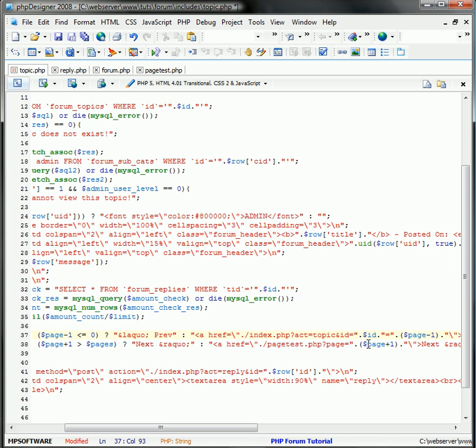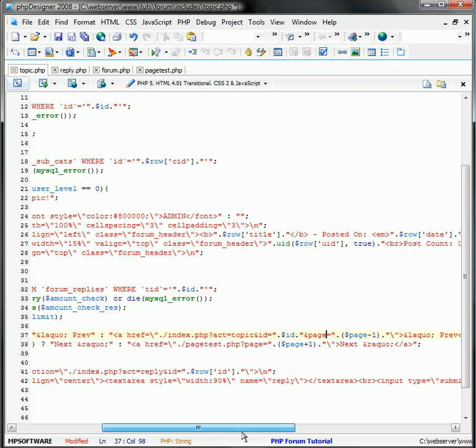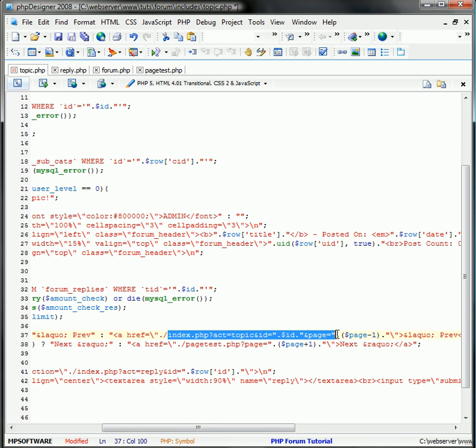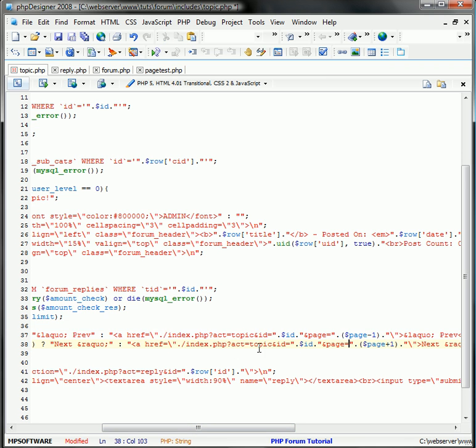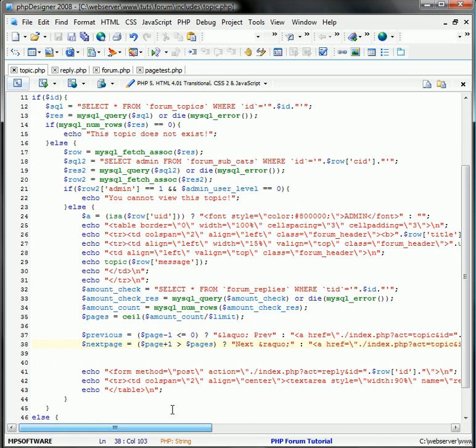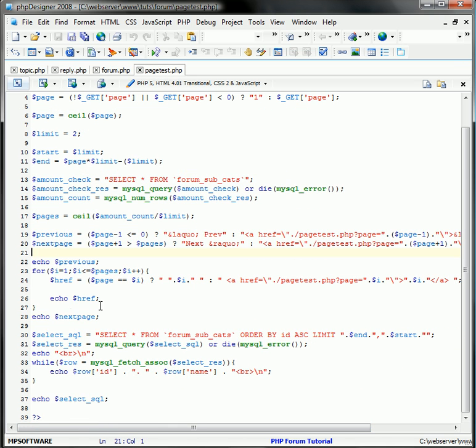And now we need and page equals the page number. So I'm just going to go ahead and copy that, just so we don't have to retype it all, just save some time. Now from here, we're going to echo out the pages.